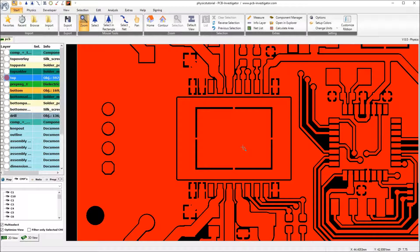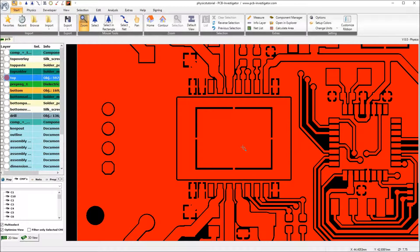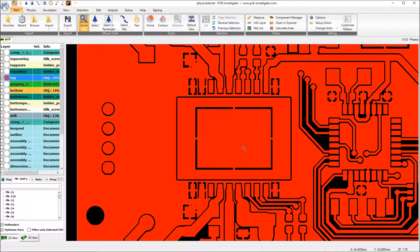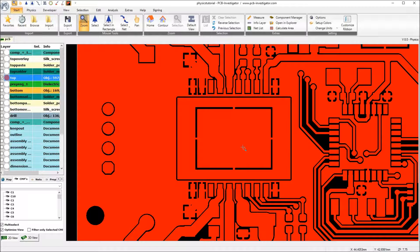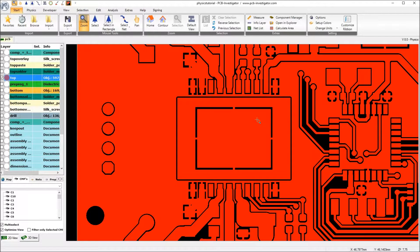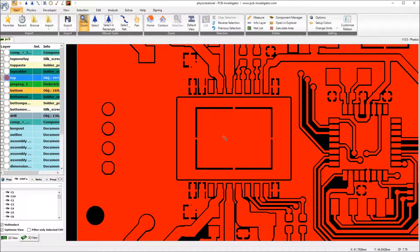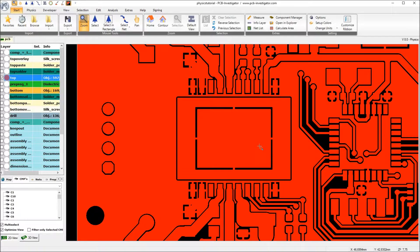This change in the copper area and these additional drills already improved our thermal behavior in that way that from 142 degrees we got down to 115 degrees on our U1 component which is our hotspot.